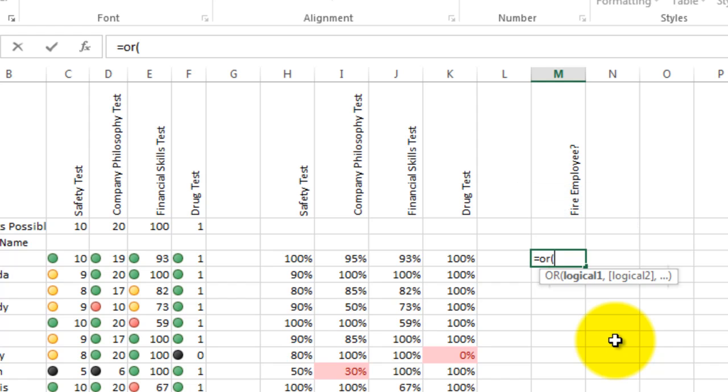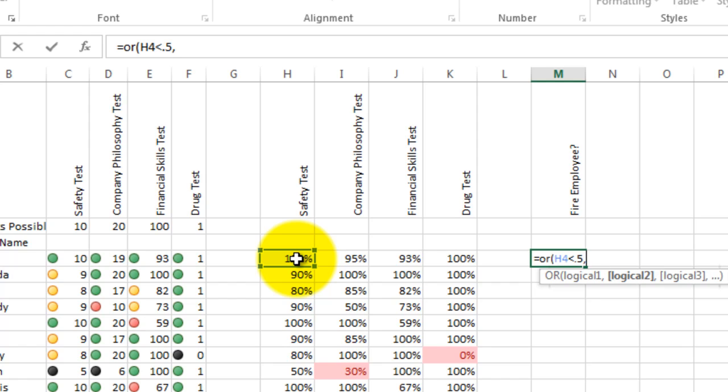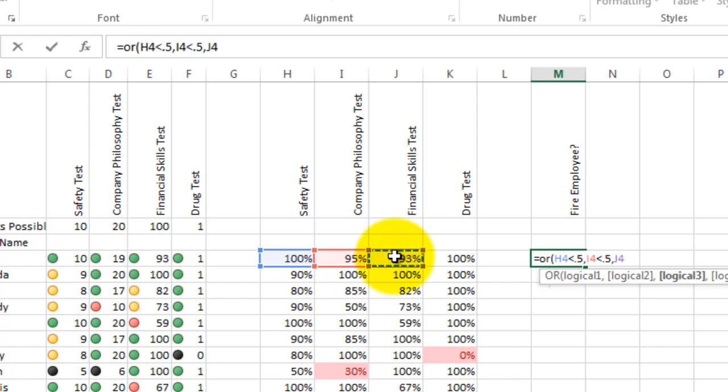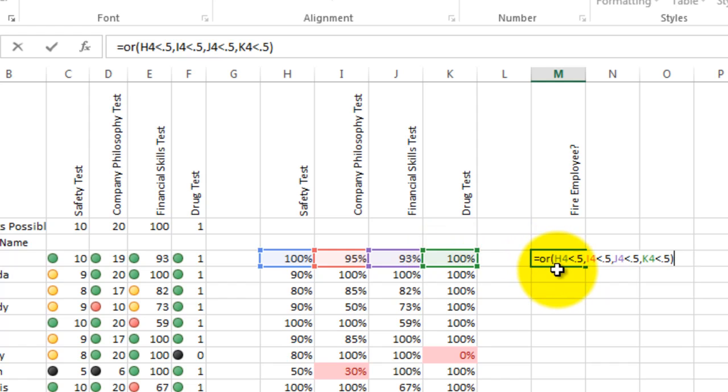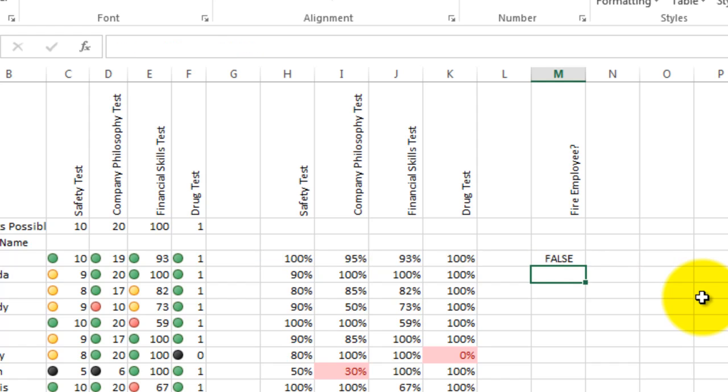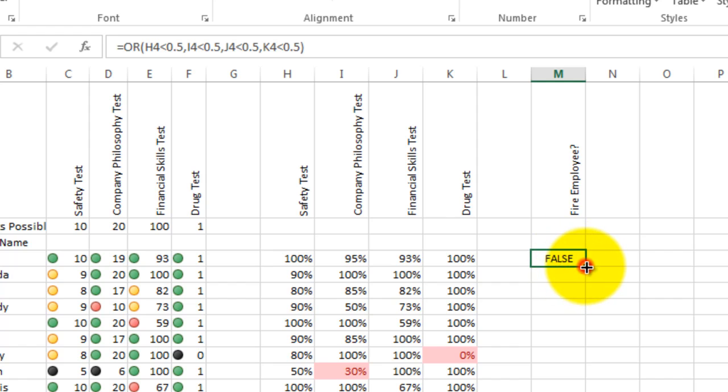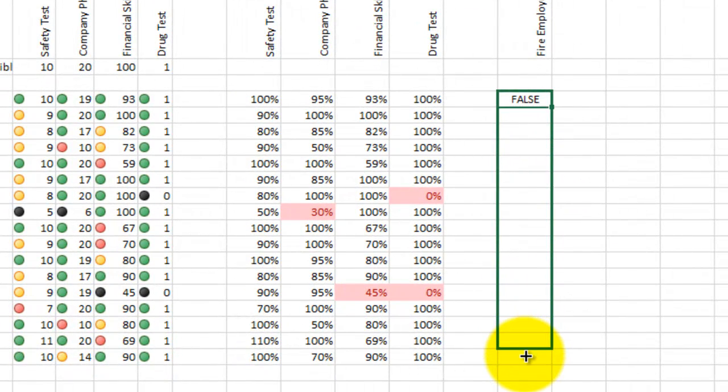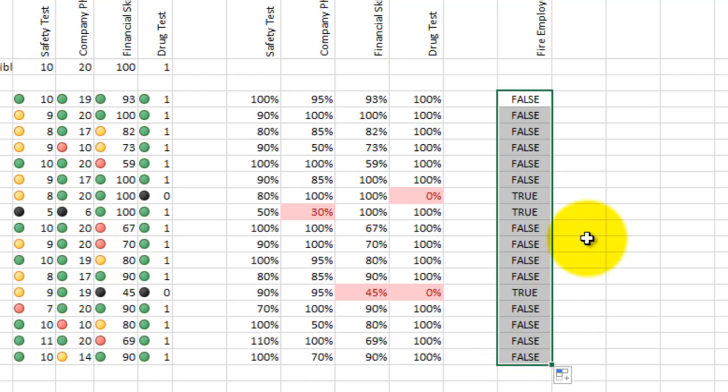I'm going to say or is this score here the safety test less than 50%. And I'll put a comma. And then I'll ask another question is I for less than 50%. Another comma is this less than 0.5. And then finally, the question is, is comma, is this one less than 0.5. So I have four questions in a row. All of them asked the same thing is this number less than 0.5. And if I press enter, it says false. None of these scores are less than 0.5. However, when I fill down, you will see that some of these scores are less than 0.5. There's a true and a true and a true.